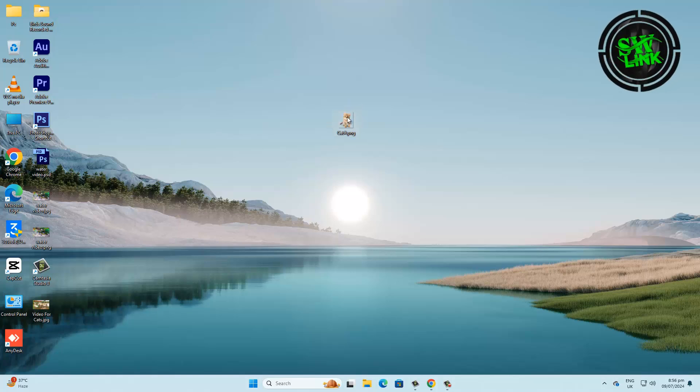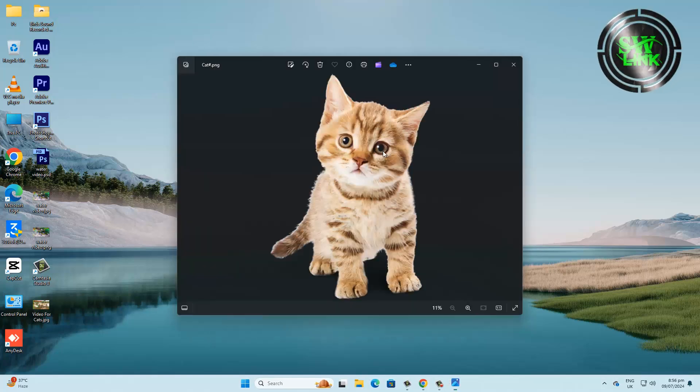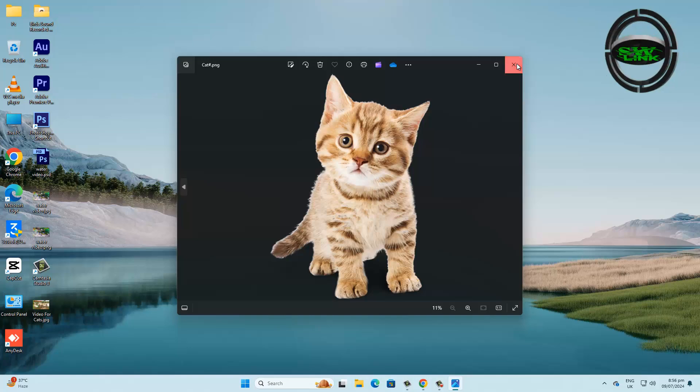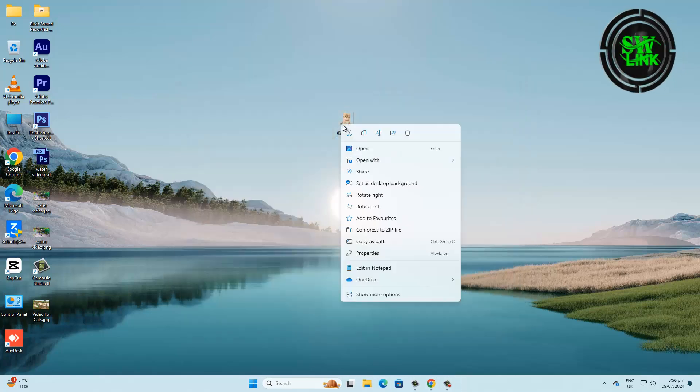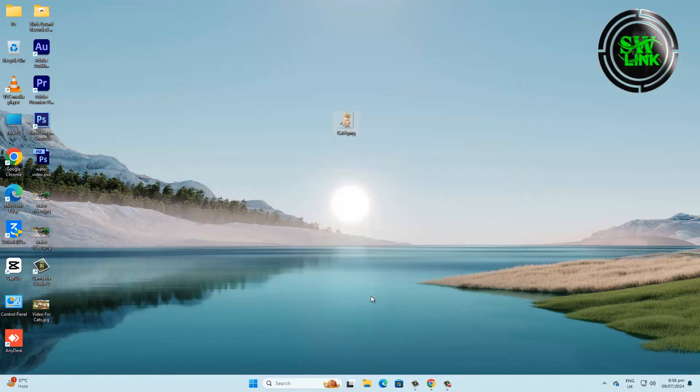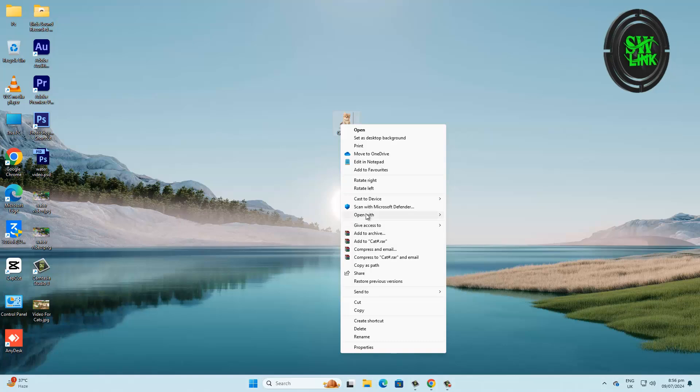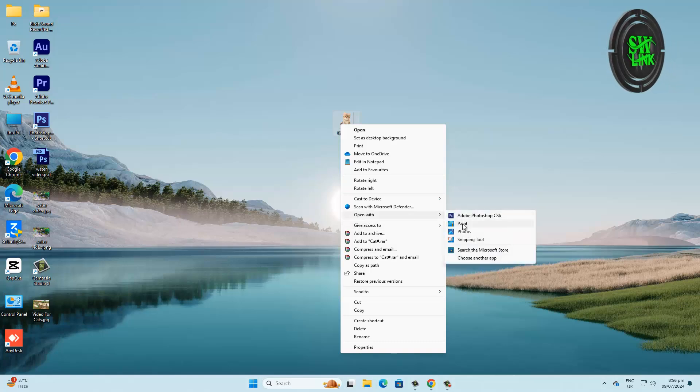See, cute cat. Now we resize it. Right-click the image and then click open with Paint.